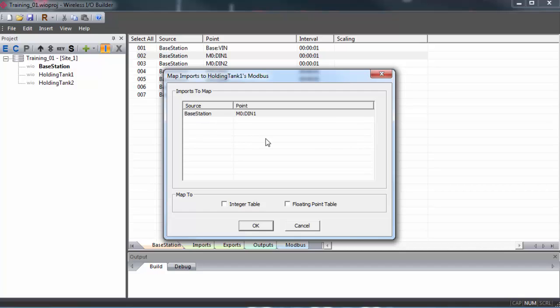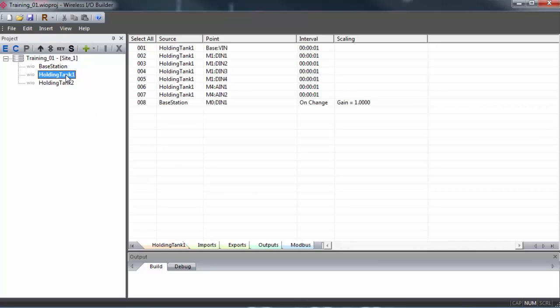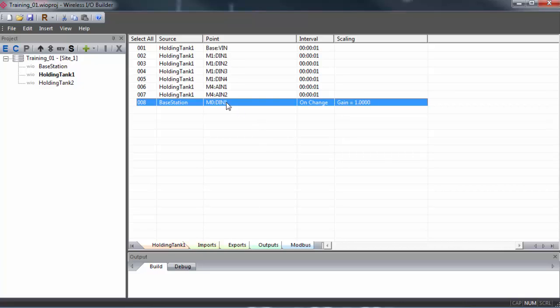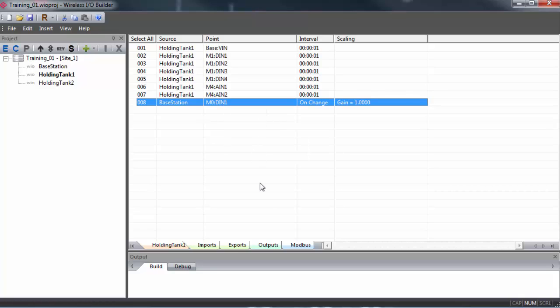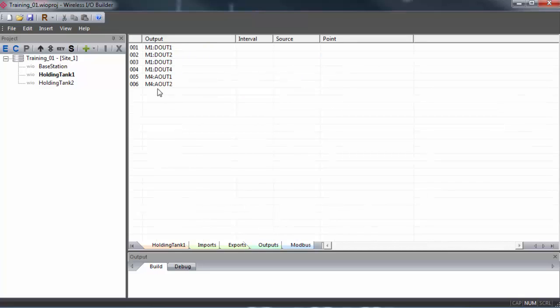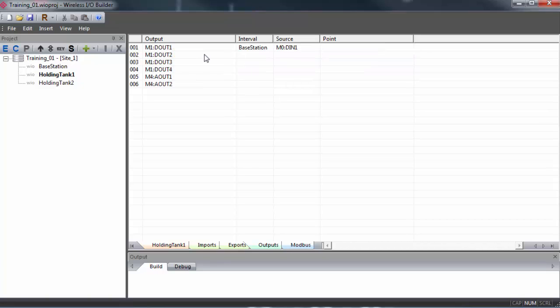We get a confirmation window with the source group and the points we're about to map. If you're sending Modbus data, you can specify if you want to map it as an integer or a float. Click OK. Now we can double click on holding tank one and go to the imports tab and we can see the entry here for the point that we just brought over. Source Base Station Point Digital Input 1. We'll select this point, right click and copy. Then go to the output tab, select the output one, right click and select Paste Output Source. Now we can see that the digital input one from base station is the source for output one on holding tank one.